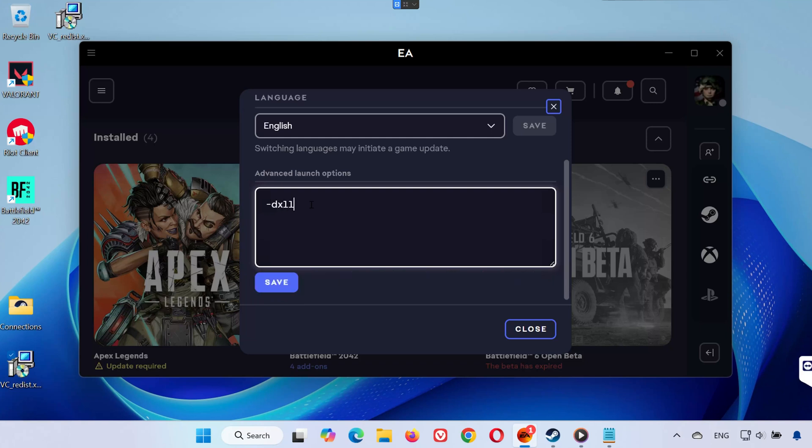If that didn't work, type hyphen DX 12. Close the window and launch the game.